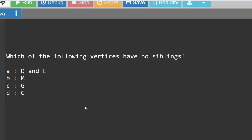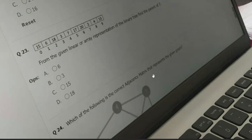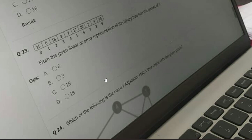Now a quiz question for you: from the given linear array representation of a binary tree, find the parent of 7. Please give the answer in the comment section. I hope you guys enjoyed this session.